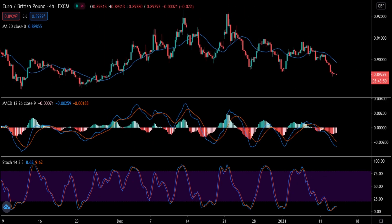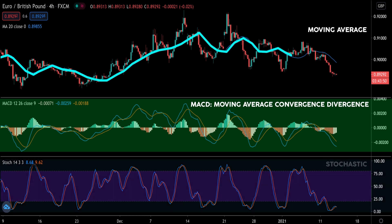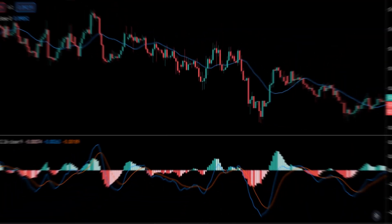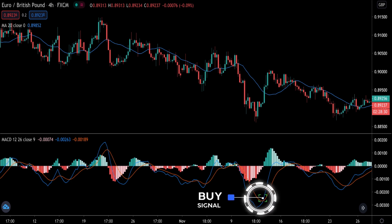Let me show you how institutional traders use a lagging indicator in contrast to a retail trader. For this example I'll illustrate using the MACD, but the same concept applies to other lagging indicators such as the moving average and stochastic. A typical retail trader might use the MACD crossover as an entry trigger — buying when the MACD crosses over here and selling when it crosses over there.